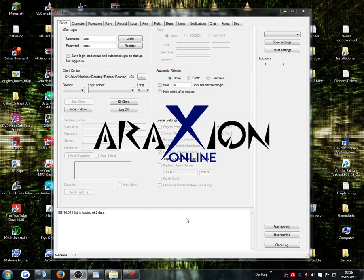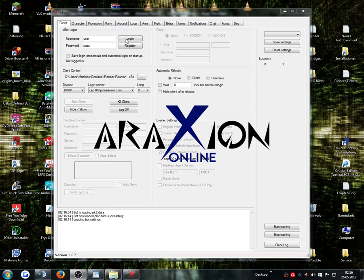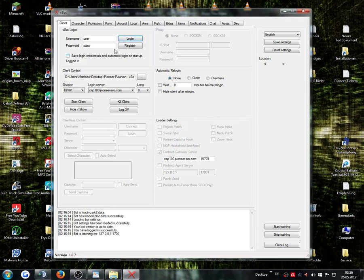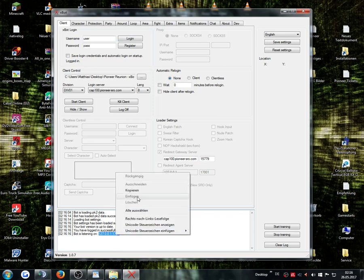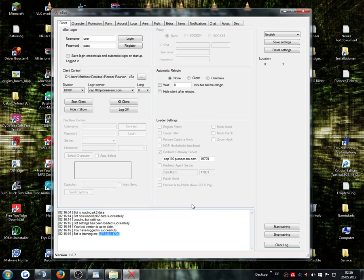The first thing that we need is we click here on login. Then you will see here in the bottom the IP from the XBOT that we have to put into this throw client. So now we copy that. This is normally everything that you have to do at first here in the XBOT.